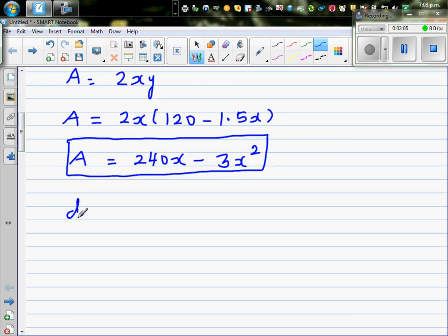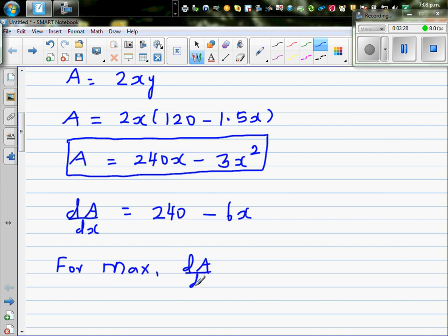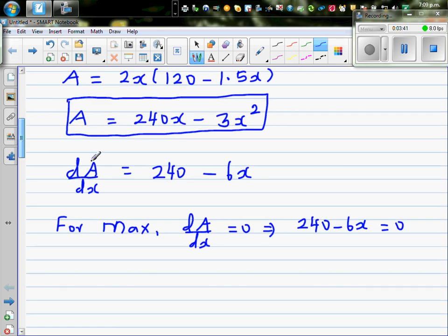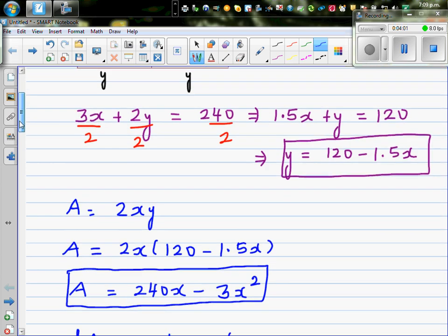To maximize the area, we differentiate: dA/dx equals 240 minus 6x. For a maximum, we set dA/dx equal to zero, so 240 minus 6x equals 0. Adding 6x to both sides and dividing by 6 gives x equals 240 divided by 6, which equals 40. So x is 40.